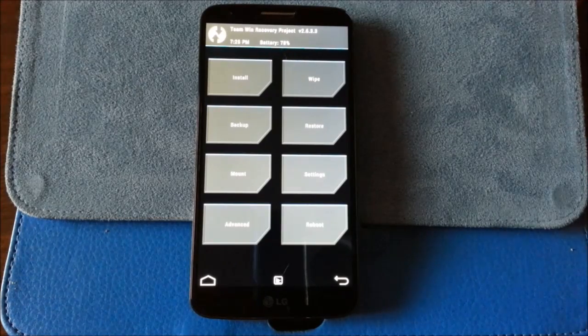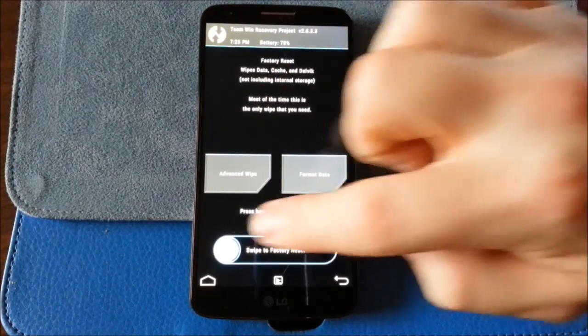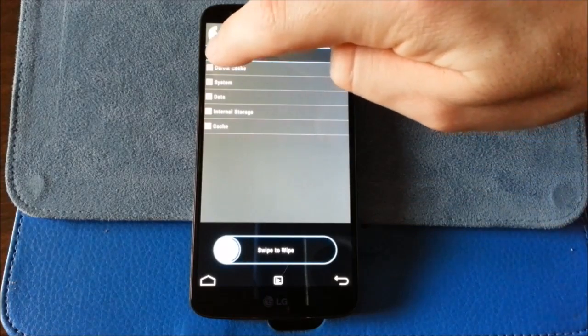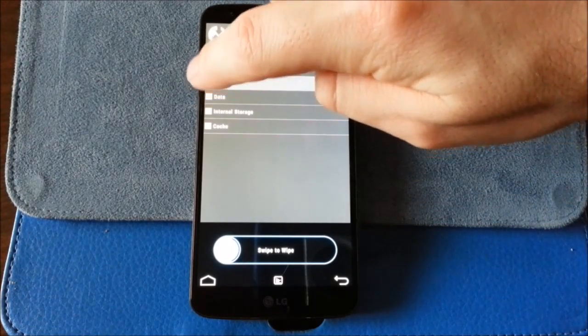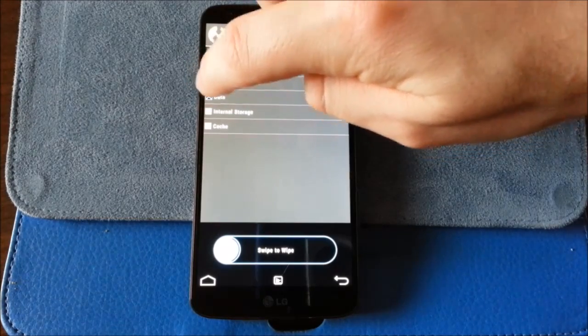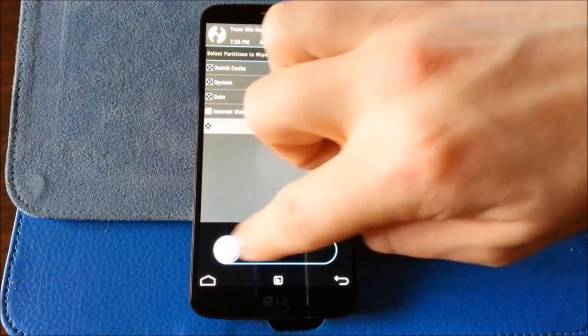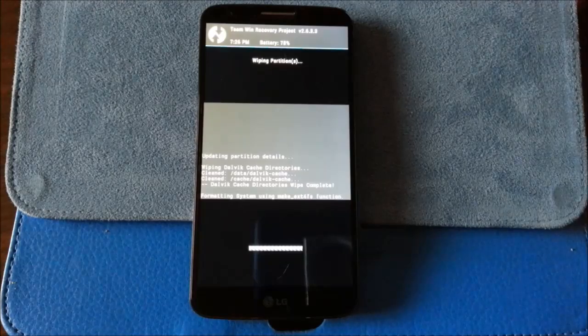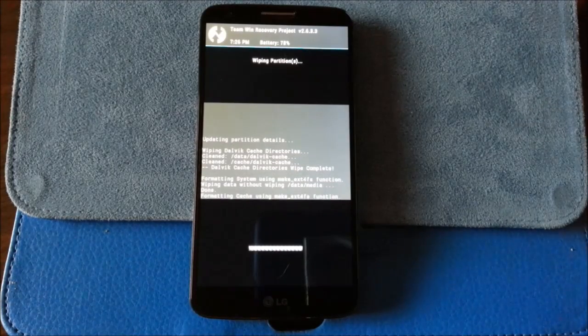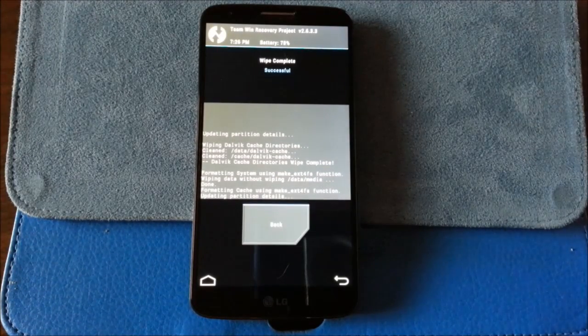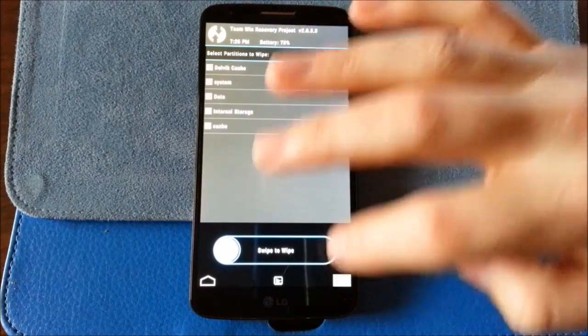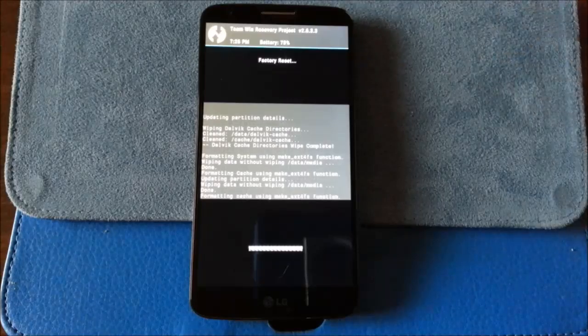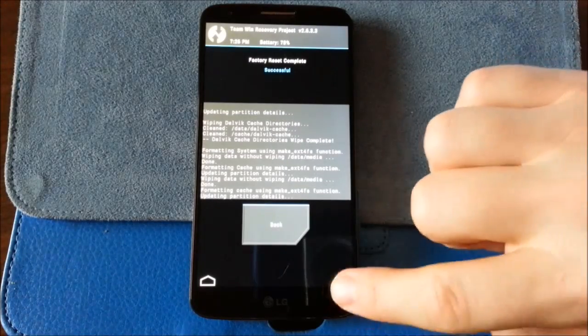I've already done a backup, so I'm going to wipe, advanced wipe, Dalvik system, data, and cache. Not going to wipe the internal storage. I can't tell you how many times I've actually seen that posted, that somebody wiped their internal storage, and I'm not sure how that happens. Definitely don't wipe your internal storage.